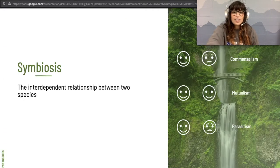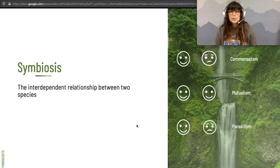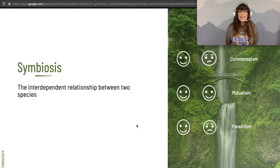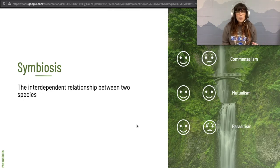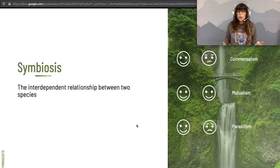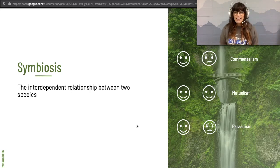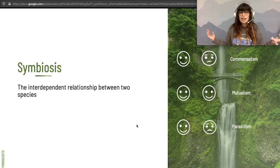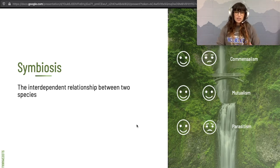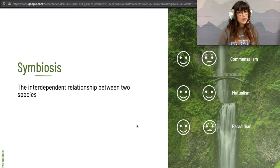Now we're going to dig into the fun stuff: symbioses. These are the relationships between species in an ecosystem. There are three flavors of symbiosis: commensalism, mutualism, and parasitism. In symbiosis, there's always at least one organism that's really benefiting from the relationship. In commensalism, one animal benefits a lot and the other is unaffected. In mutualism, both creatures are benefiting. In parasitism, one creature benefits and the other one suffers.